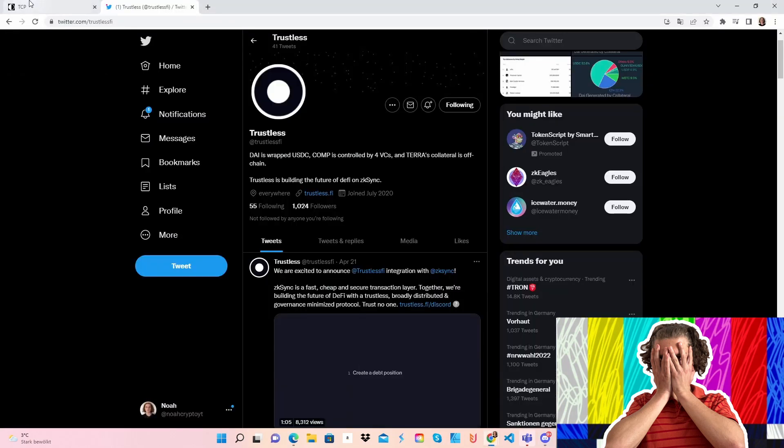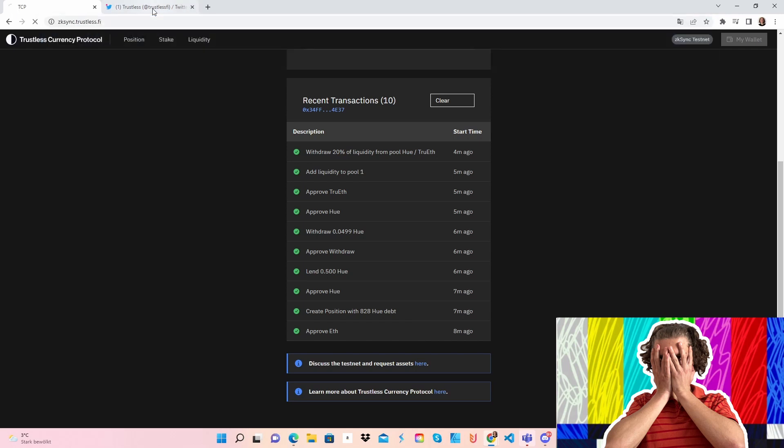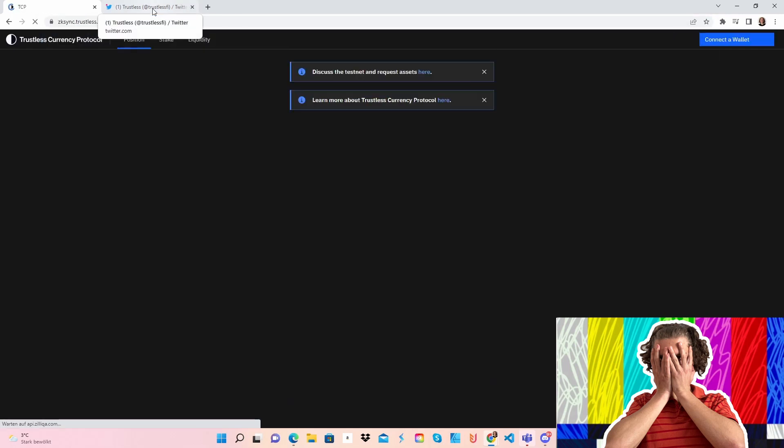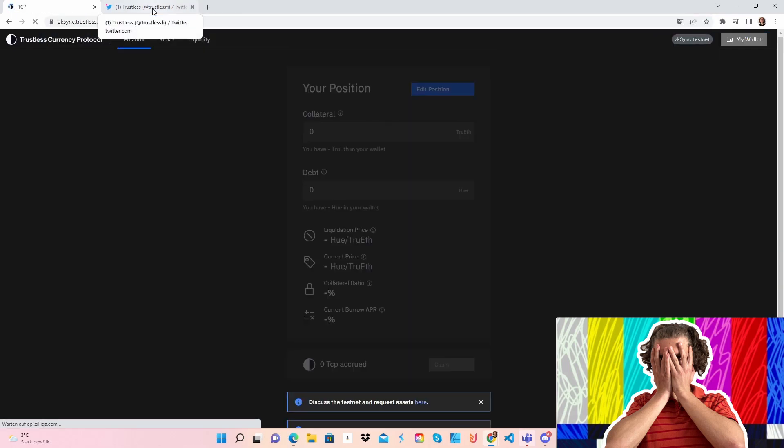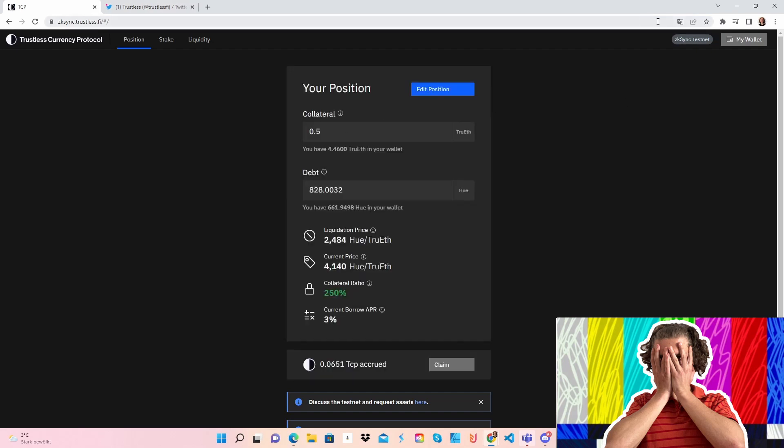I would say we will directly start with the testnet. The first thing we do is go here to the official testnet website, zksync.trustless.fi. When you do this, you first connect your wallet. If you don't have the zkSync testnet network, it will automatically connect to your wallet. As said, you have to request your tokens. They will take a minute or two.